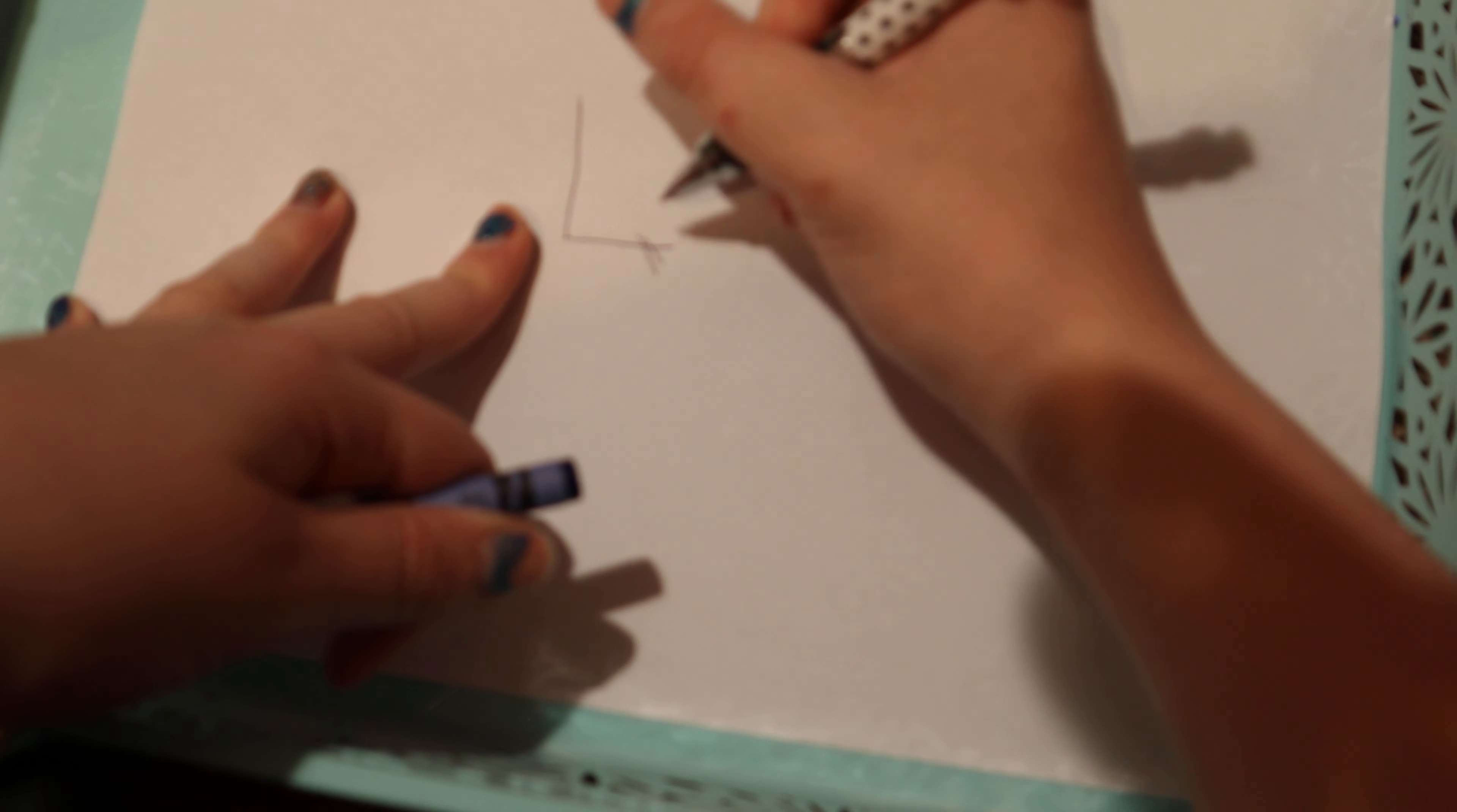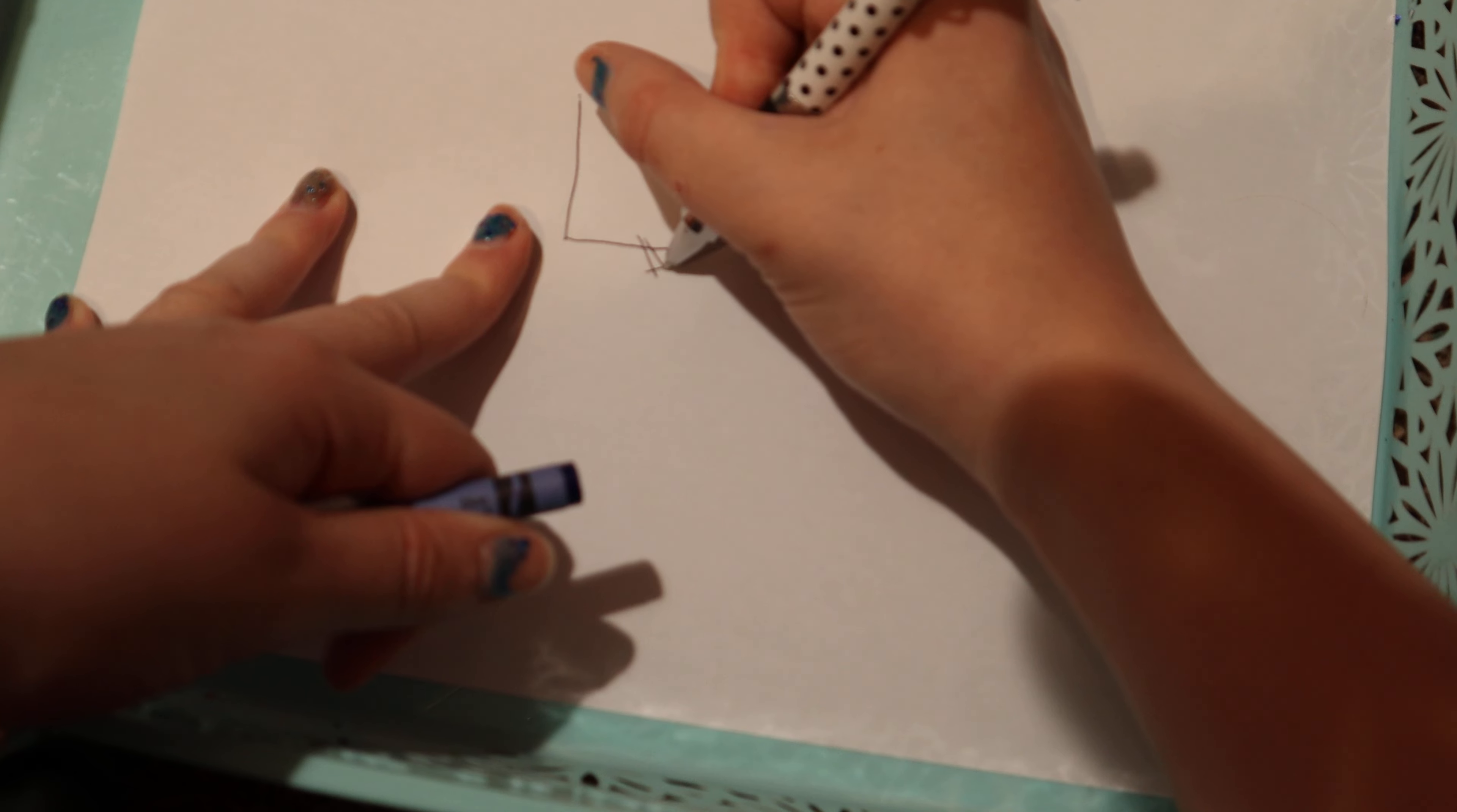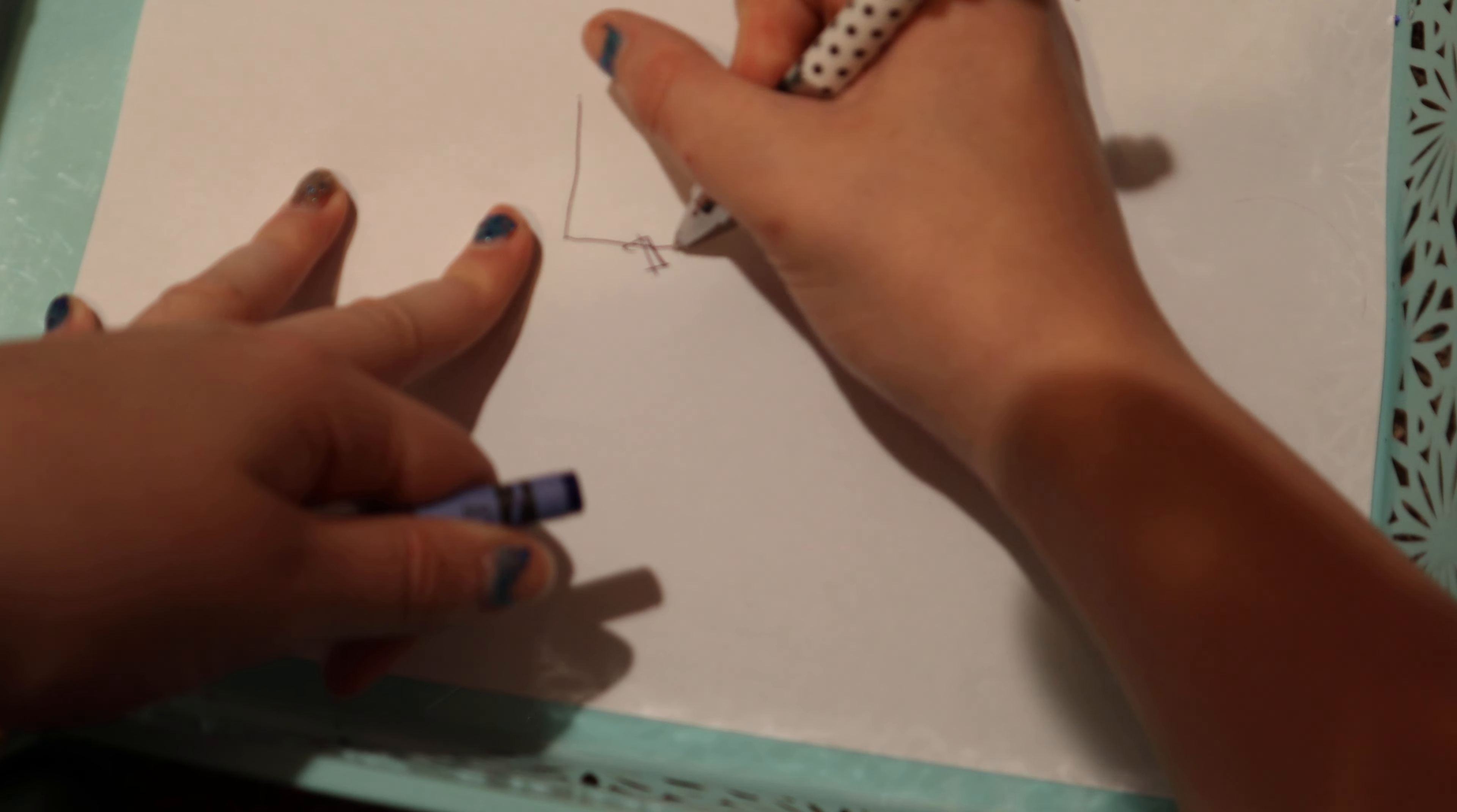It'd be like a jean skirt, and there would be like a slit here. A little slit. And there's a jean skirt.